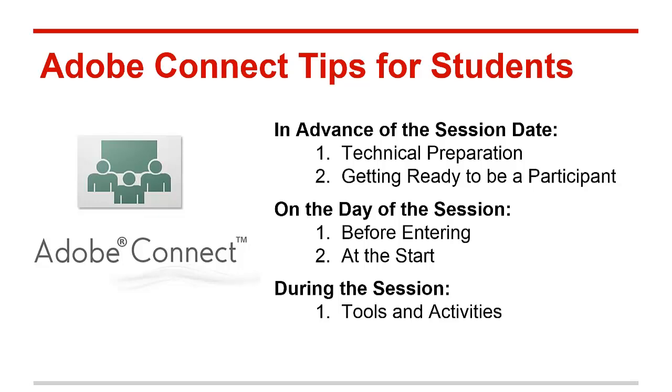The topics that we'll cover include in advance of the session date, the technical preparation that you need to complete, and other ways that you need to get ready to be a participant. Then on the day of the session, we'll cover what to do right before entering the meeting room, and what to do right at the start of the meeting. Finally, we'll cover tools and activities that are available during the session.